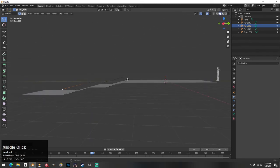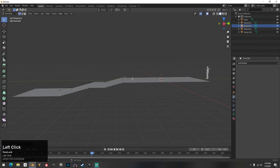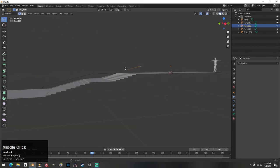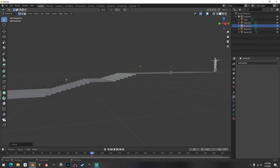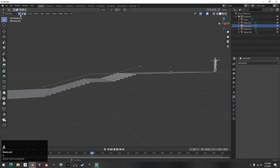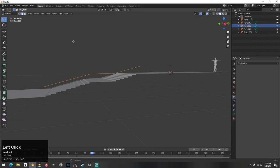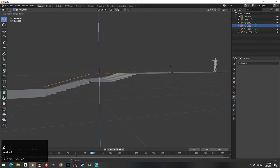Once you have it set kind of how you want it, it should only have about four vertices depending on the rail. Hit A to select all, then go back to Edge Select. Hit E for Extrude, Z for the Z axis, and bring it down to create your supports.